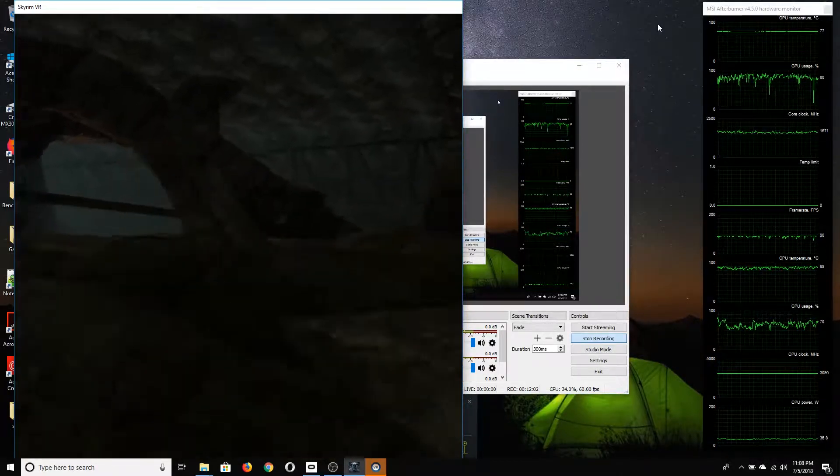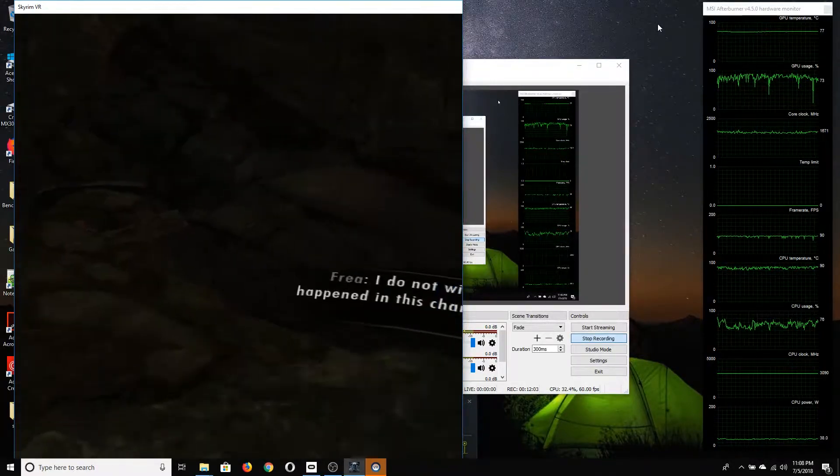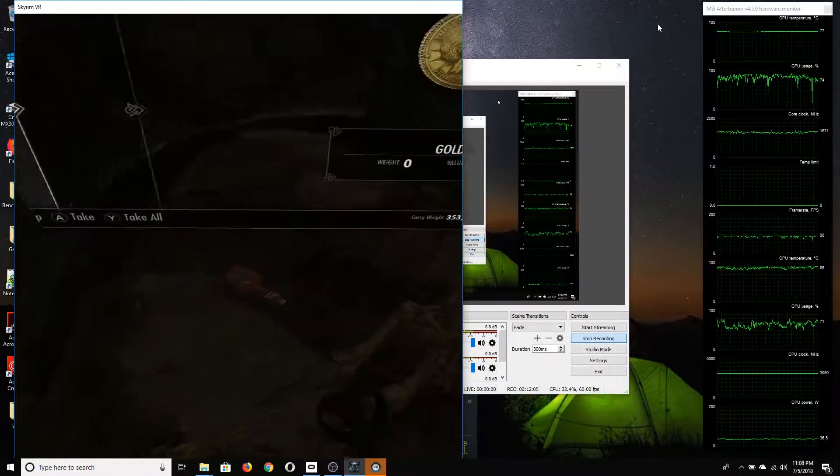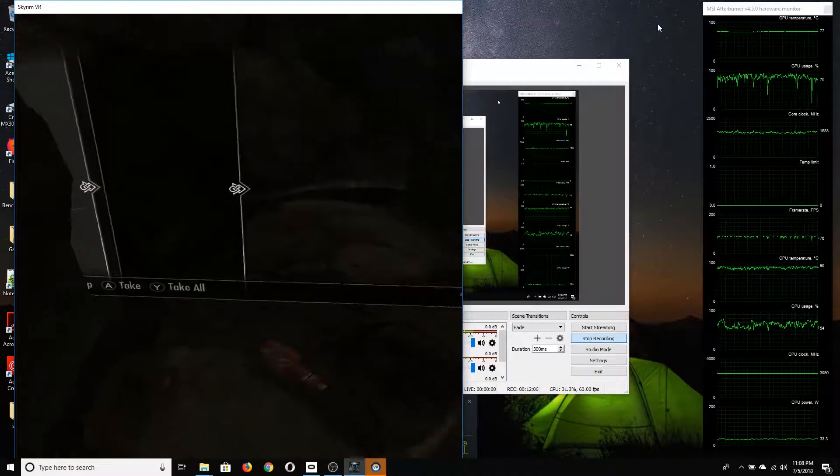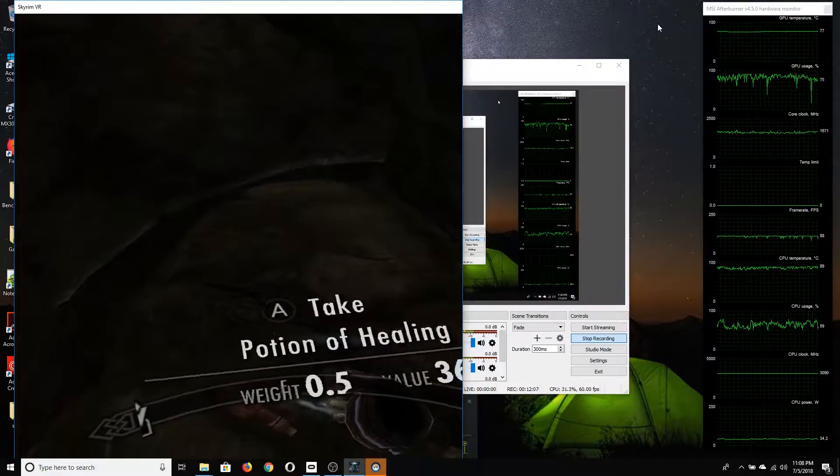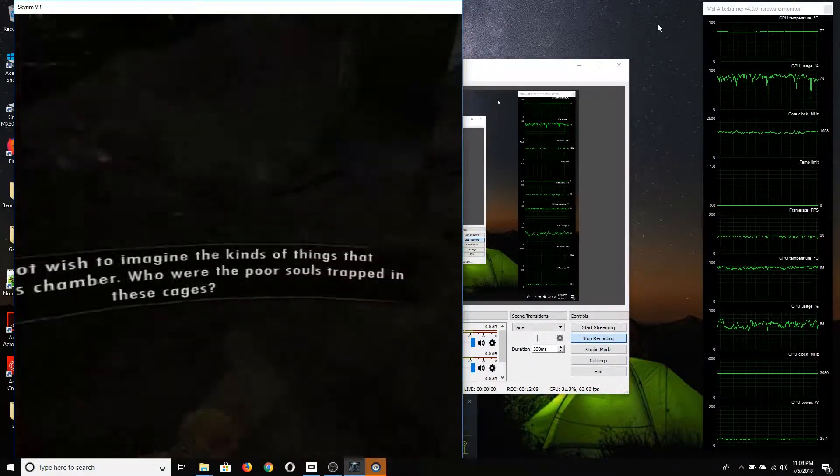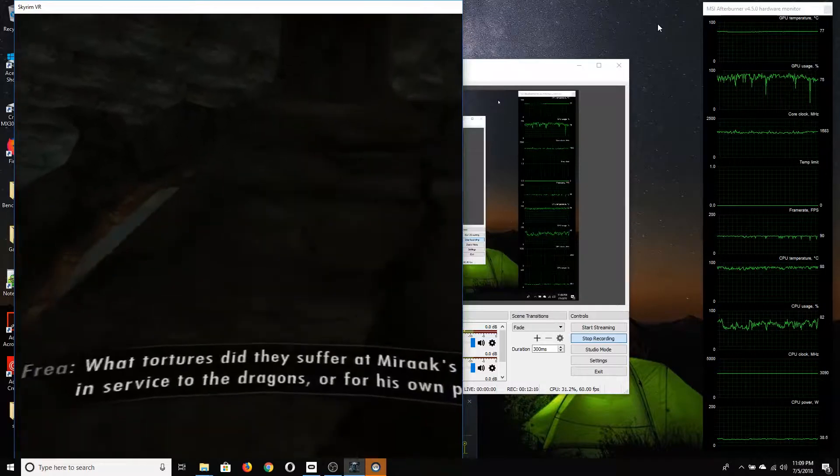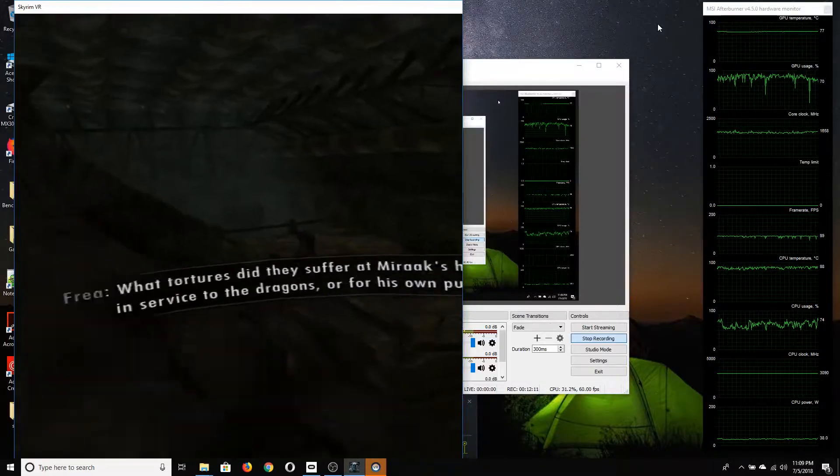We can see that by the fact that it's sitting at about 3050 megahertz instead of its potential boost clock of 3.5 gigahertz, which would be 3500 megahertz.